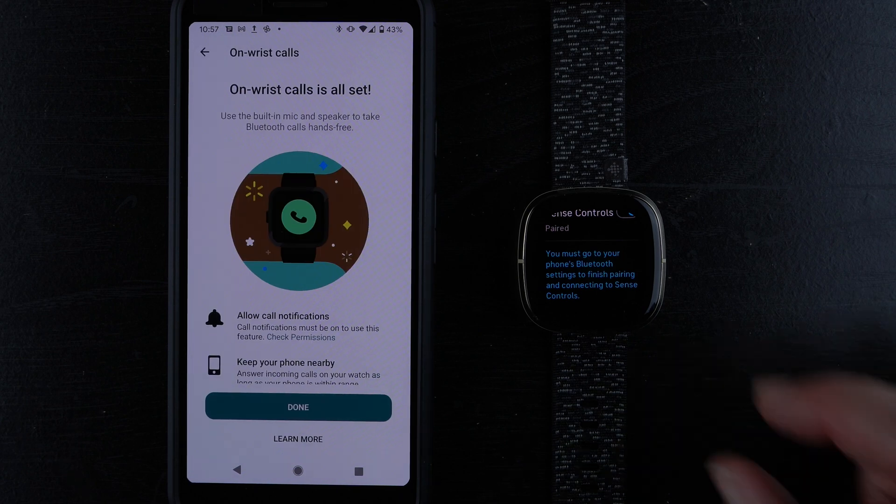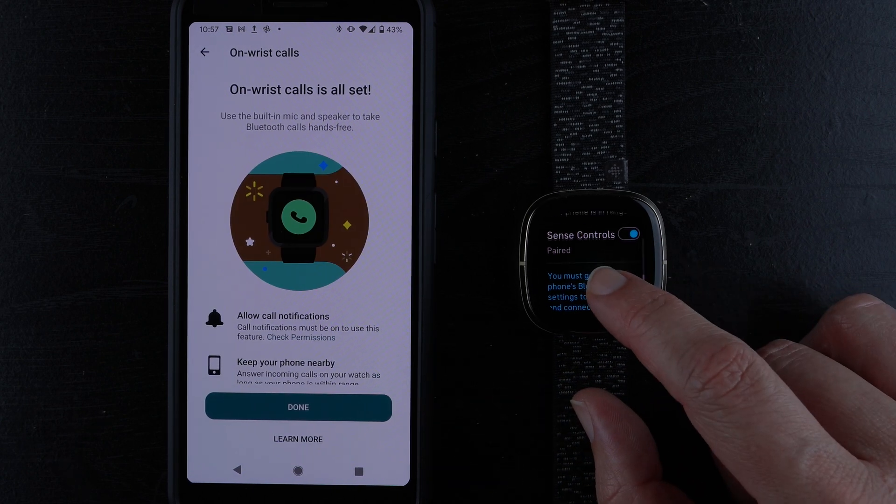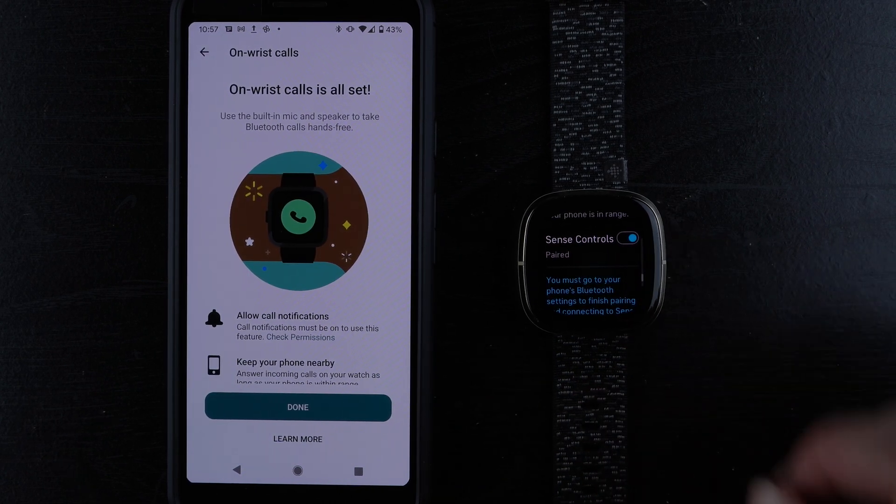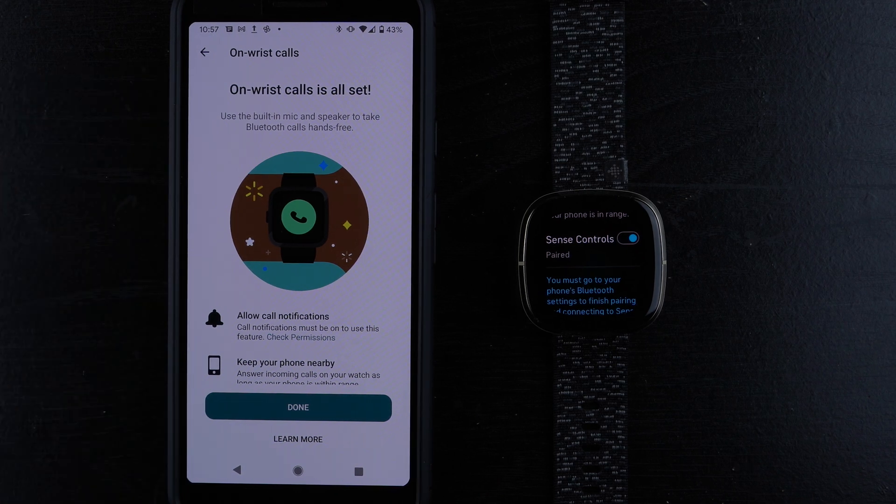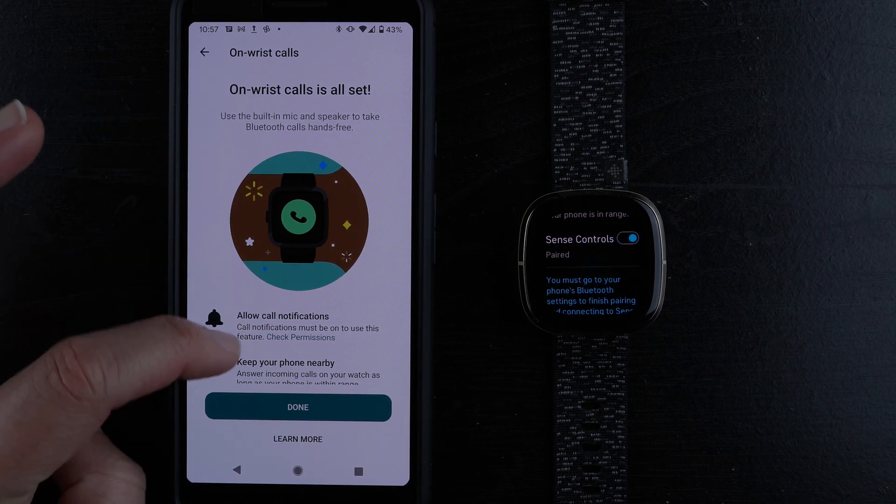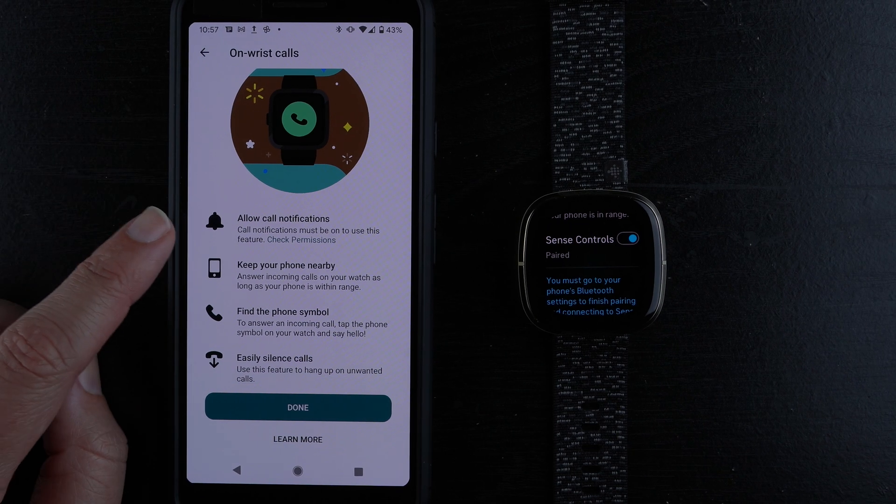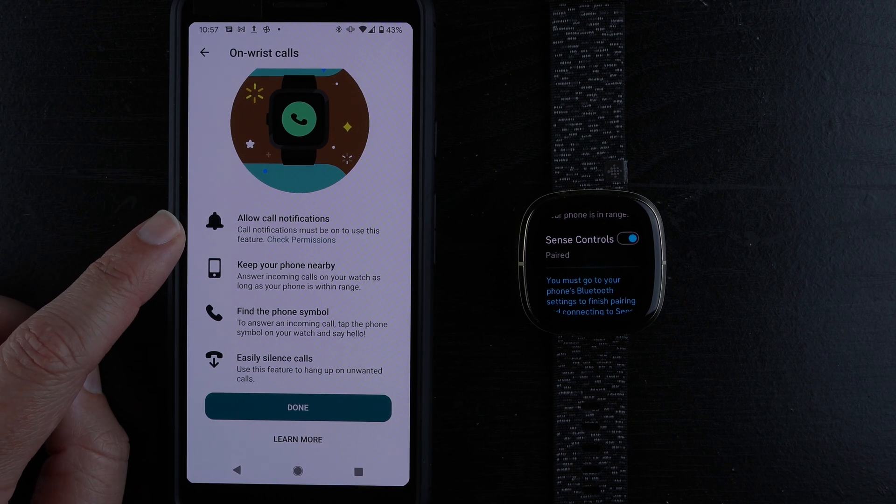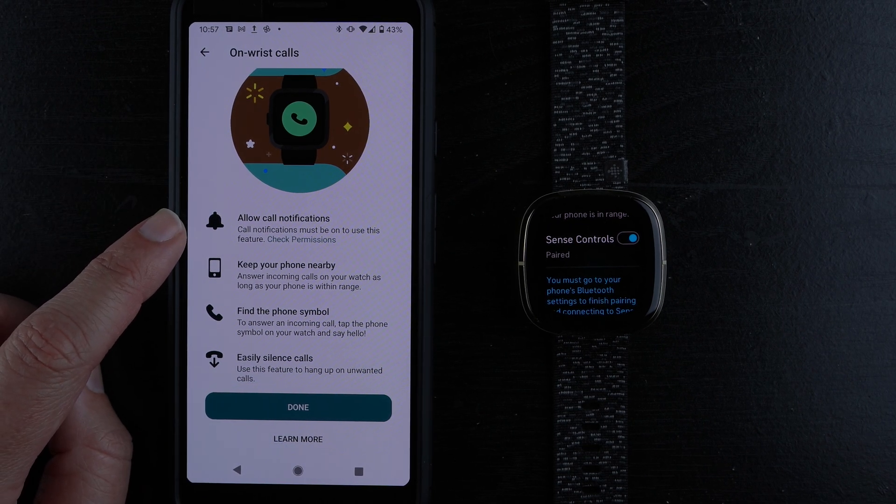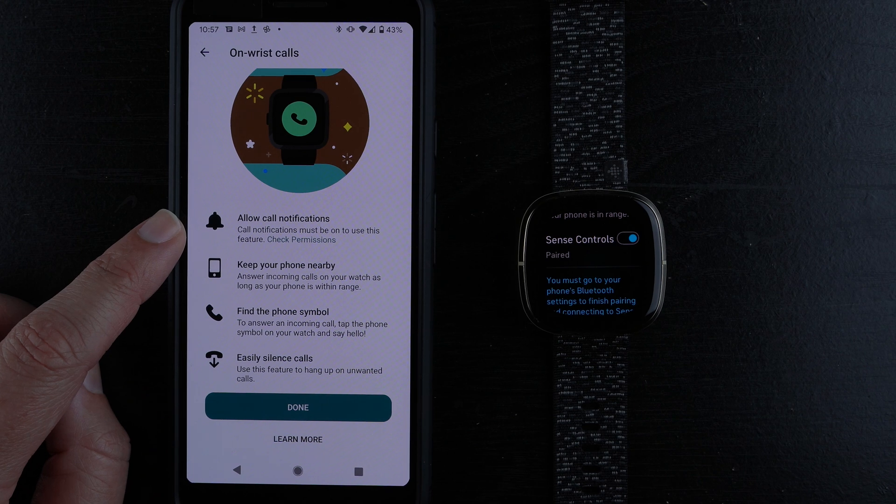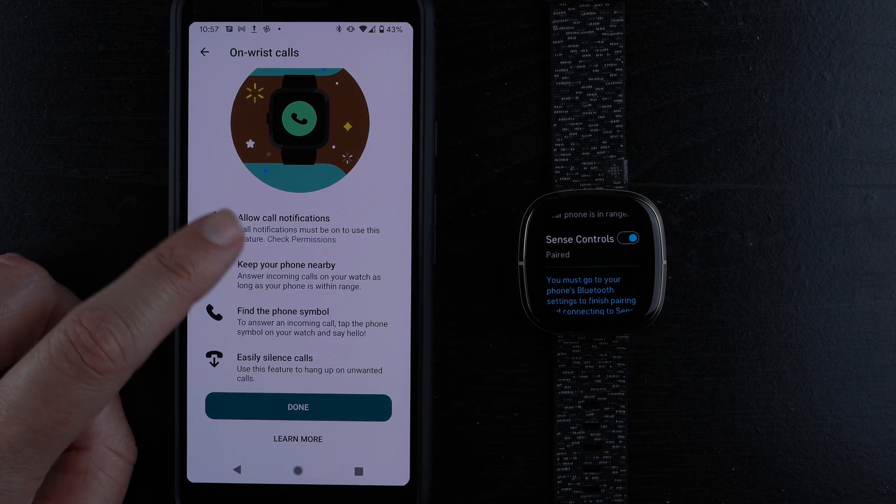On the watch, it says Sense controls is paired. On the phone, it says on-wrist calls is all set. Some other notes here: it says allow call notifications. Call notifications must be on to use this feature. Here's a handy thing: check permissions. I'll tap here.